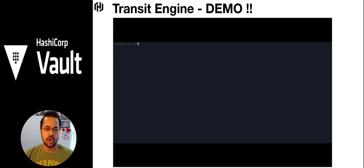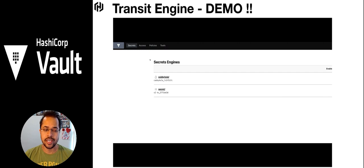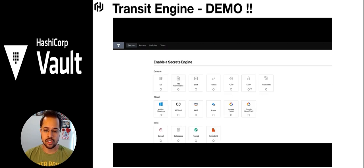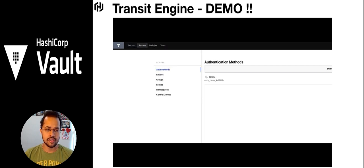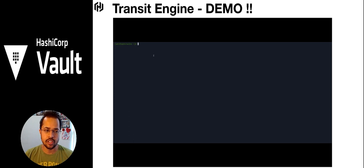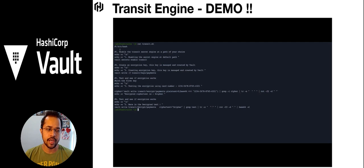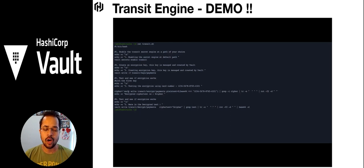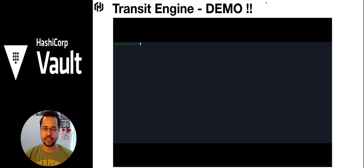In the demo we'll look at the transit engine. Currently there are no secret engines enabled, but we can enable them from the UI — you can see transit, transform, and other secret engines available. Transform is part of the ADP, transit is not. Looking at the script, the first step is enabling the transit engine at a path of your choice. Second, we define an encryption key. Third, we test how the encryption key works with credit card information — we pass it, take the cipher text, and pass it into the decryption key.